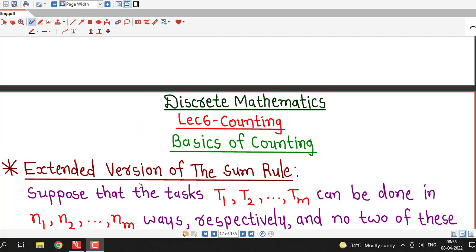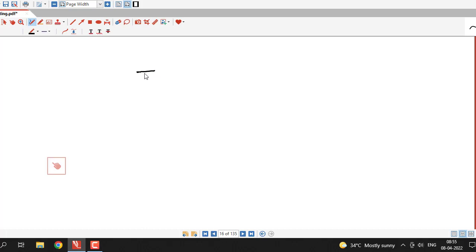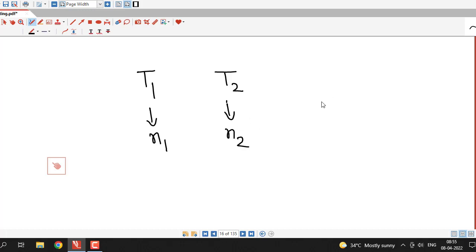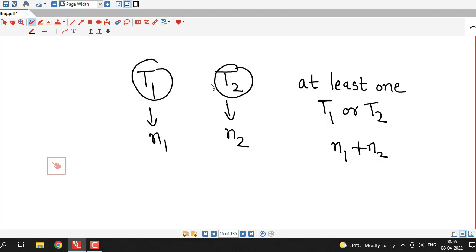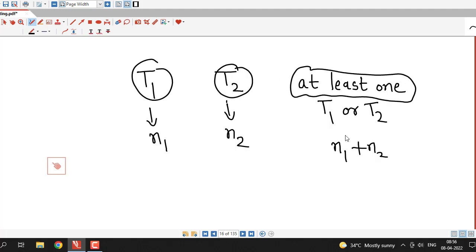In lecture number 5 we discussed some rules for two tasks T1 and T2. We know that if task T1 can be done in N1 ways and task T2 can be done in N2 ways, then the number of ways of doing task T1 or task T2 is N1 plus N2. This is the number of ways of doing at least one of these two tasks, assuming T1 and T2 cannot be performed simultaneously.